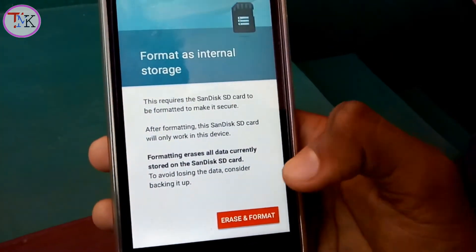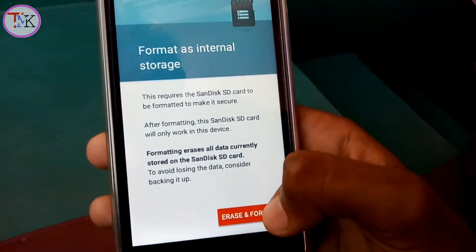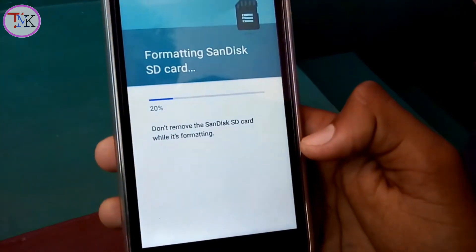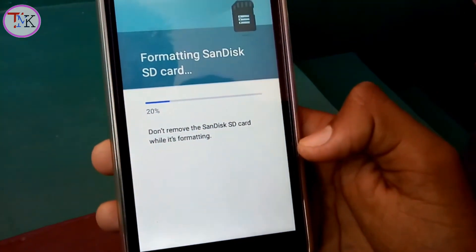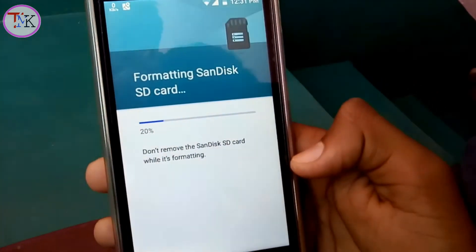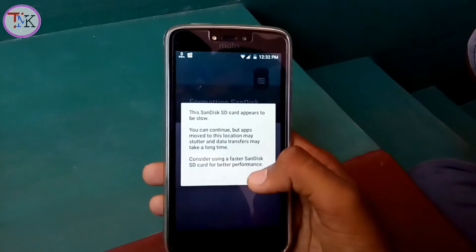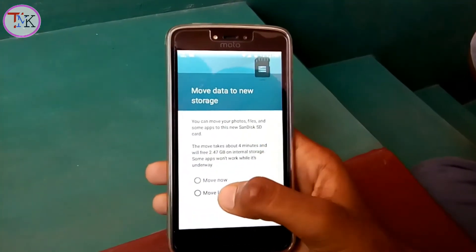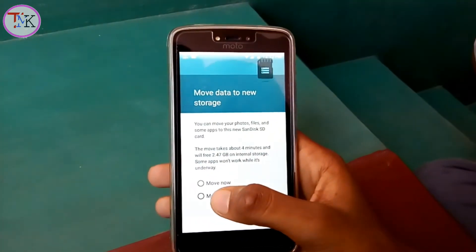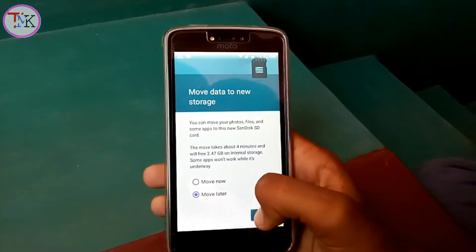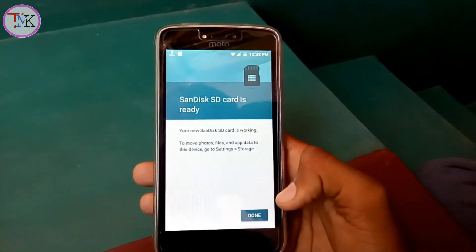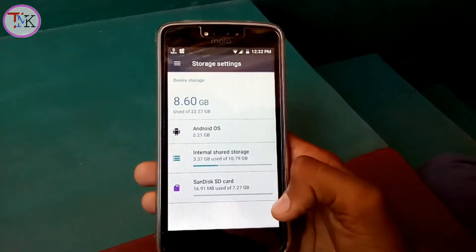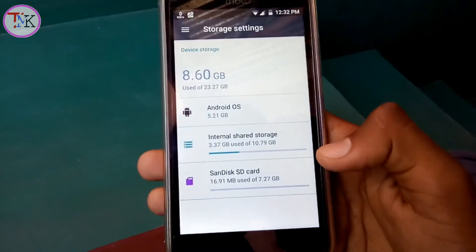Tap on 'Format as Internal' and then tap on 'Erase and Format'. Make sure you back up your data before formatting your SD card as internal storage. After completing all the steps it may take some time. Tap on 'Move Later' or you can also tap 'Move Now'. Then tap 'Next' and tap 'Done'.